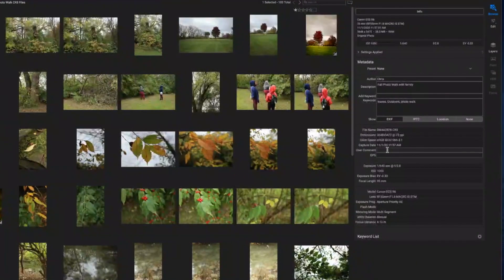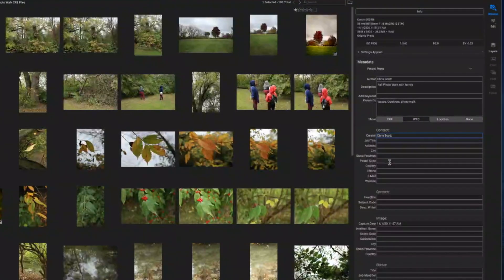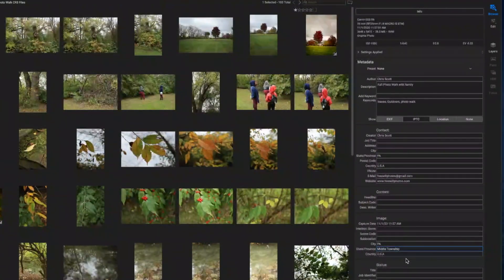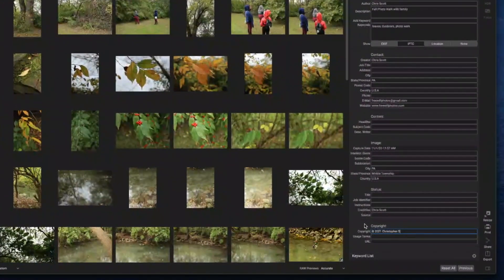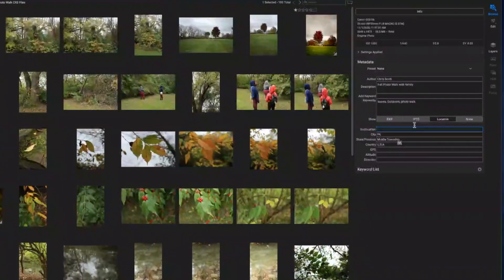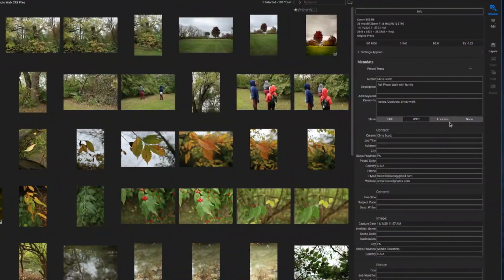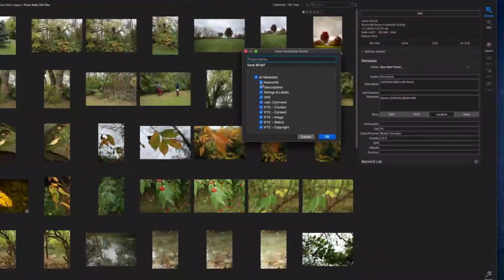Metadata inside of On1 Photo Raw is broken up into a few very simple to understand sections using a tab system that's underneath the keywords and description box segment of the metadata pane — that's how you navigate through it. Today I'm going to help you understand a little bit more of what metadata you should add and what metadata you may not even need to add. So stay tuned and let's get into the video.